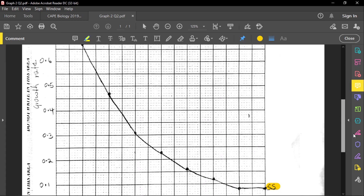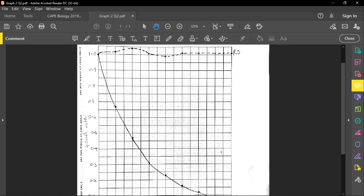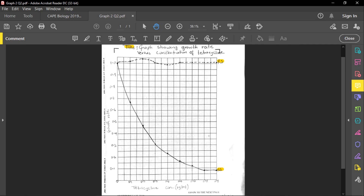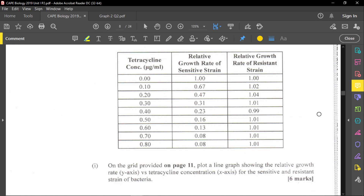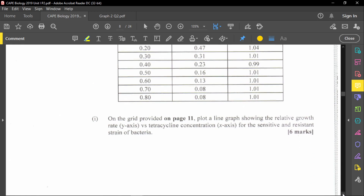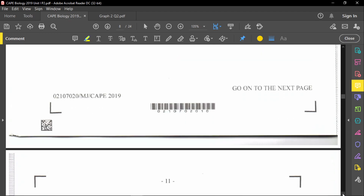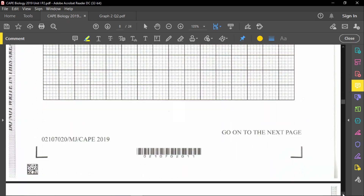Here is the entire graph. Please make a graph as best as possible. The graph is worth six marks, so be careful and answer everything required on that graph.